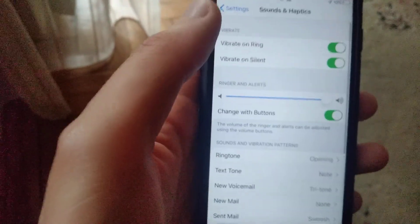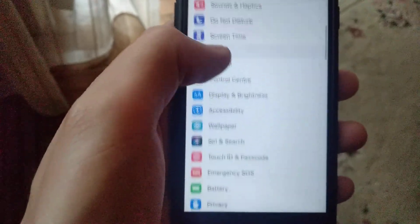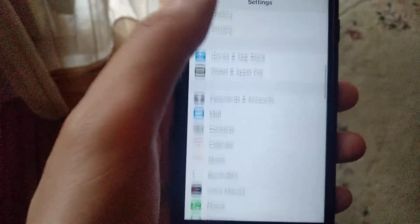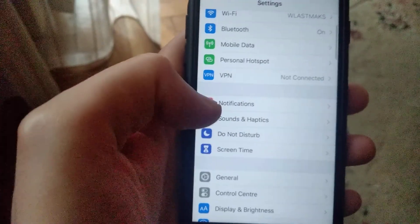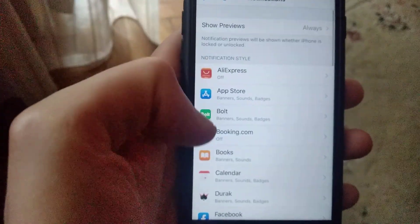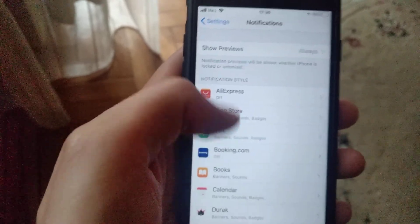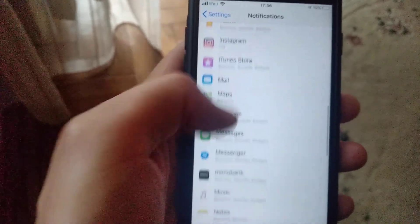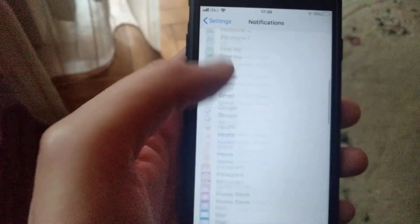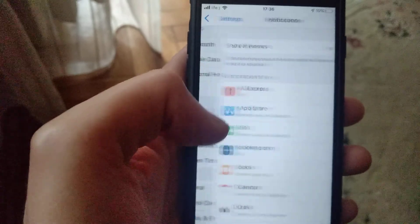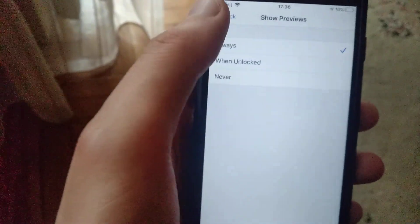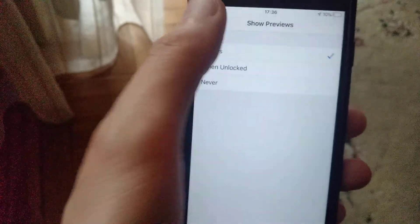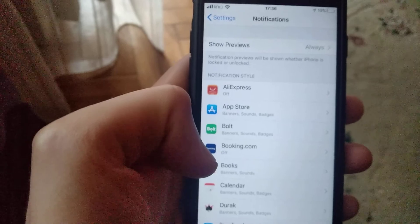Scroll until you see Notifications and open it. Check your notifications for every app to make sure they're turned on. Here you can see options like Show Previews: Always, When Unlocked, or Never. Make sure you turn on notifications for each app, otherwise you won't receive notifications.